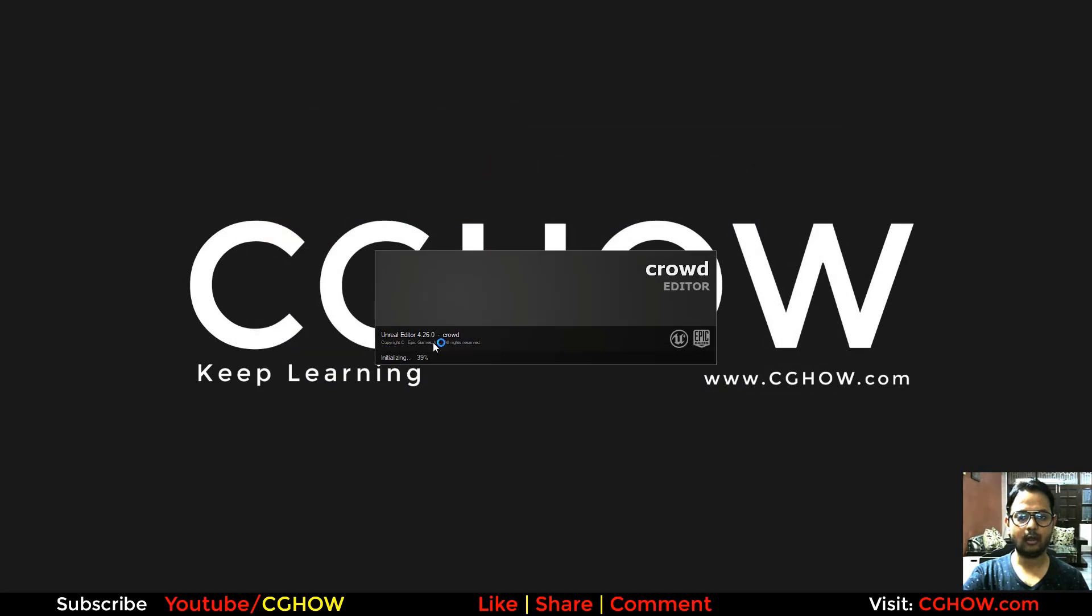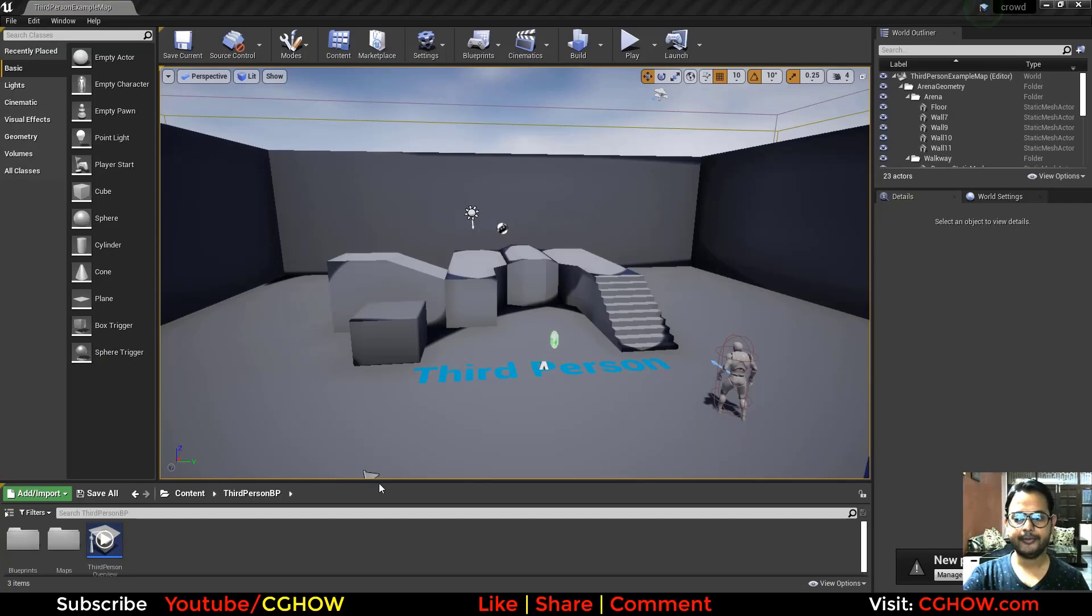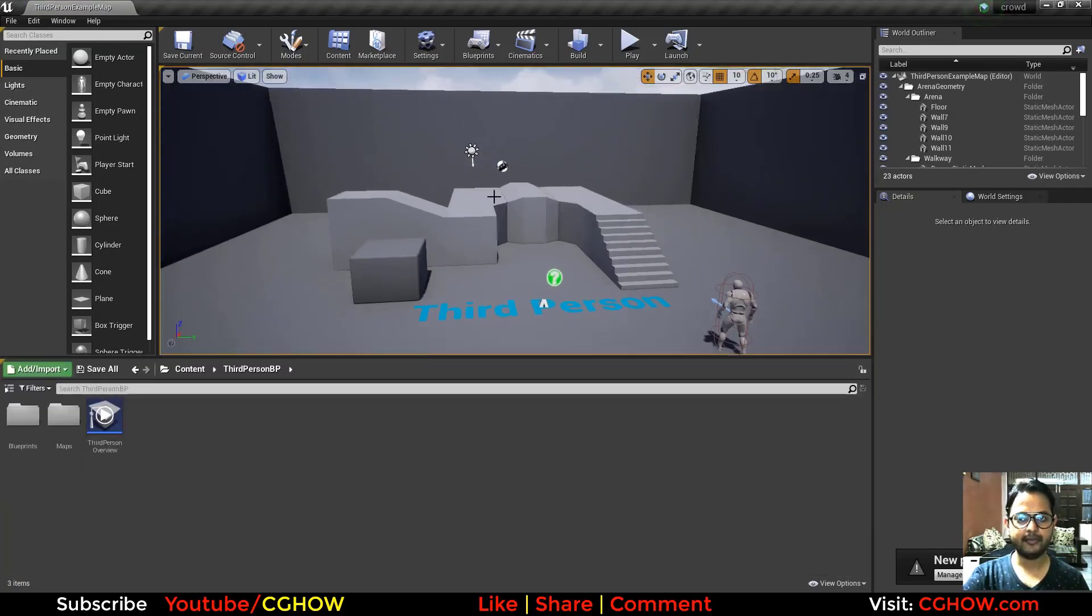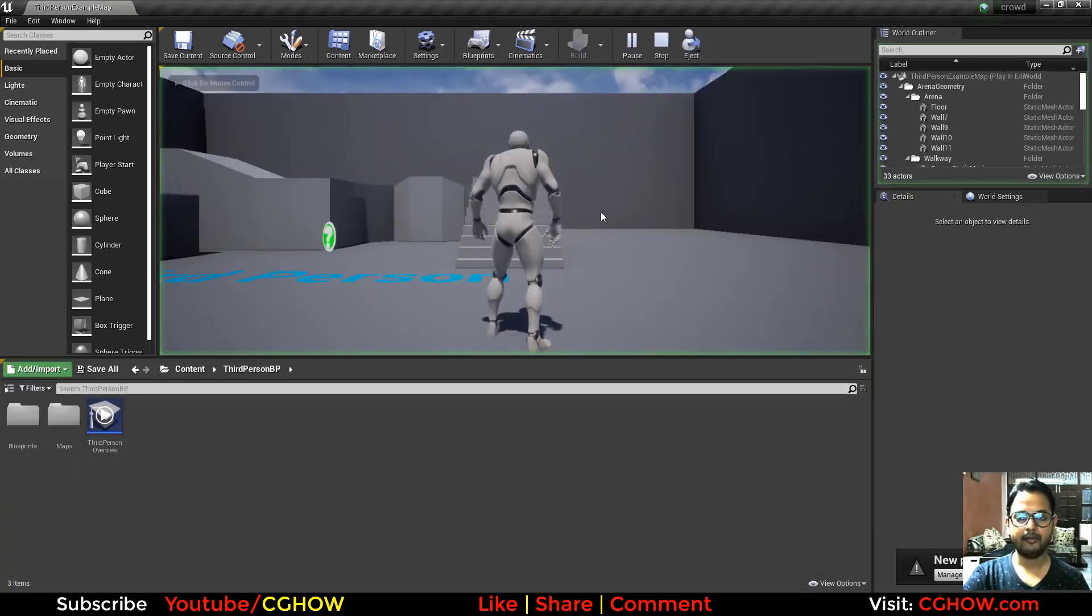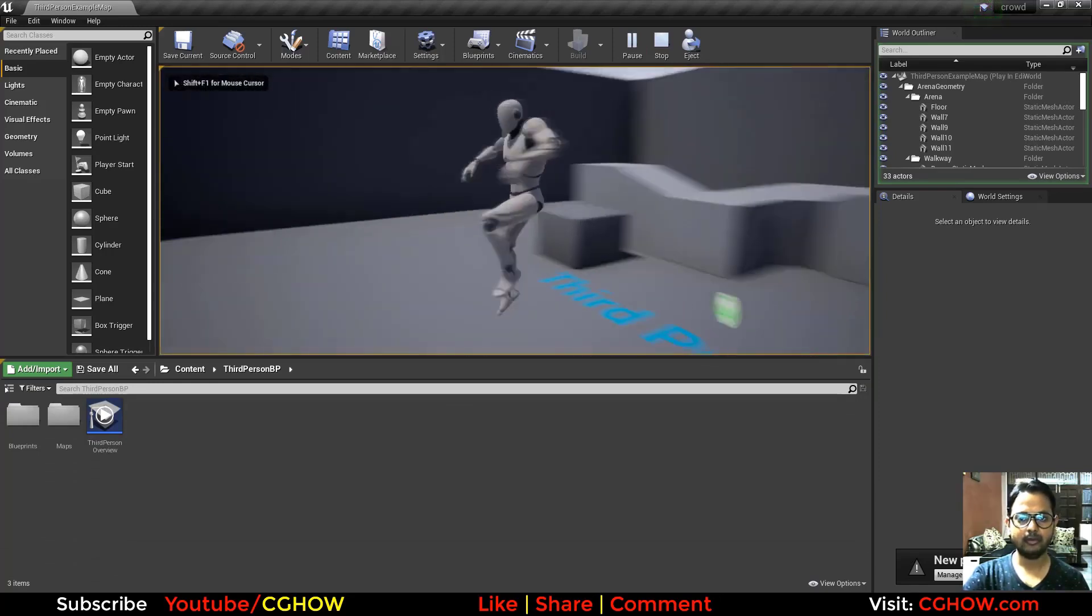So now this crowd project is opening in Unreal Engine 4.26. Unreal has opened now and you can see I have this third person character. If I play I can walk around.